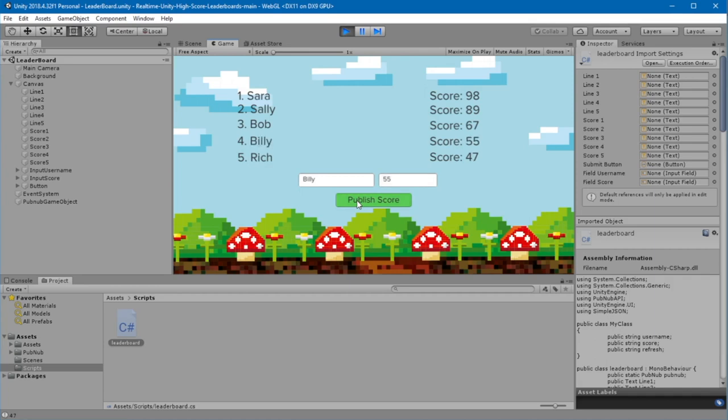It worked. Rich was pushed down in the list, and Billy was added in fourth place.